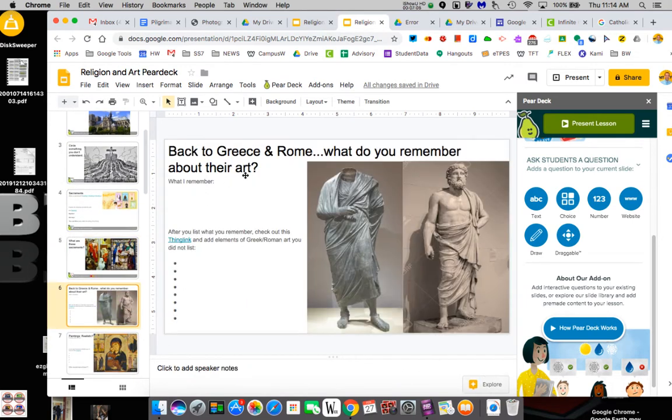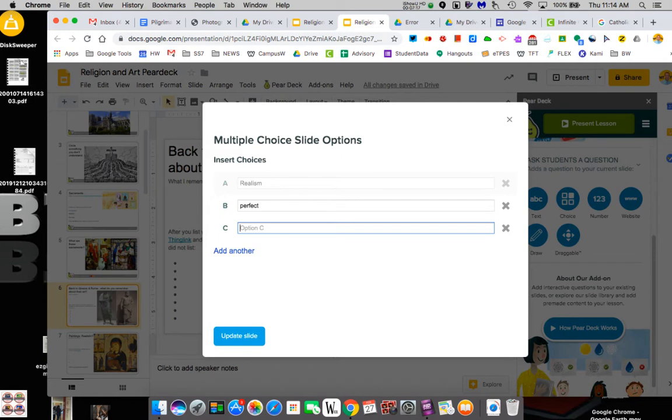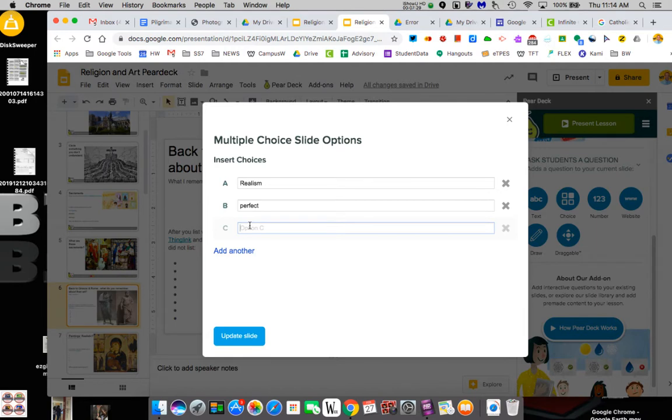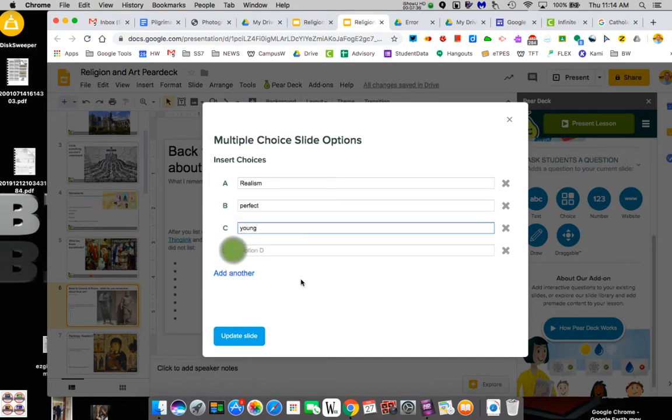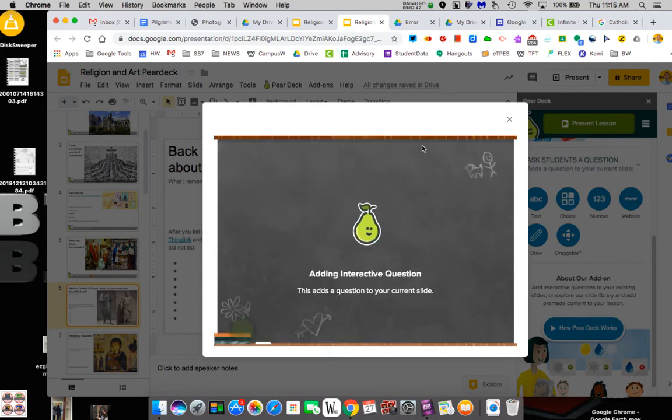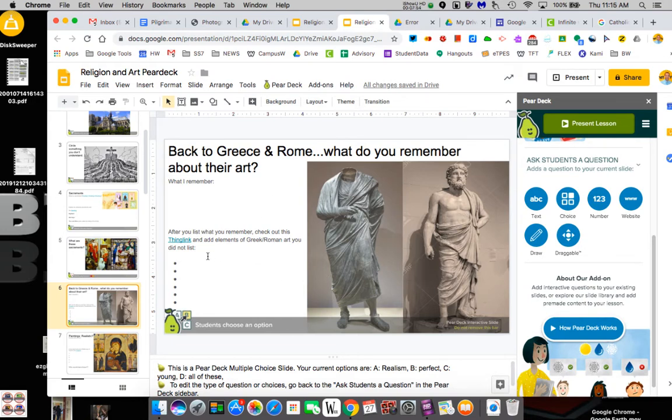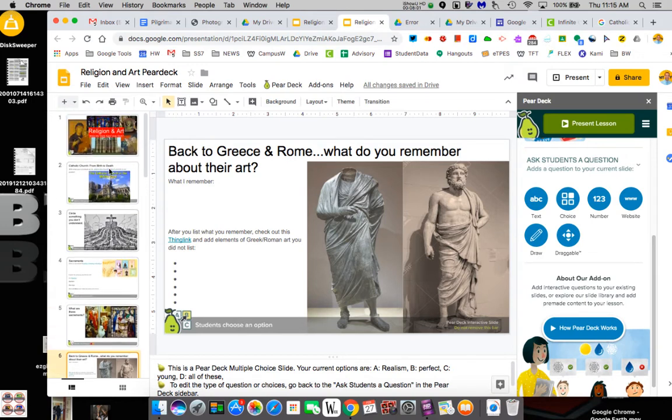Here again, we could talk about Greek and Roman art. I could turn this into a multiple choice question. What do you remember? Realism, perfect, realistic, perfect. I don't know what else do I want to say. Usually young. So I could add other ones. All of these. So instead of what do you remember? I could start with a multiple choice option. The kids click. It's all of these. Now I can show their answer. So yeah, we remember it's very realistic. They're usually muscular. We can go through whatever you want. If they don't remember, we can go back to the thing link and they can go look at that art and list some other things. But this is the idea.